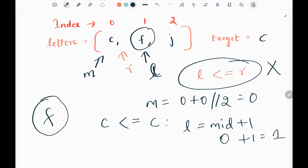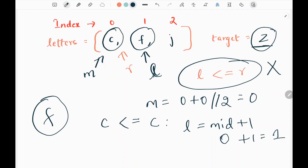We will be returning F as the answer. If the character is not available — for example, if the target is Z — there is no character greater than Z, so in that case we return the first character in the letters input, which is C. That's all the logic.